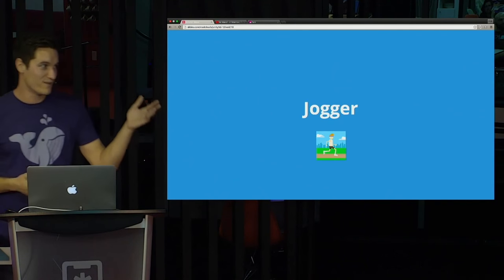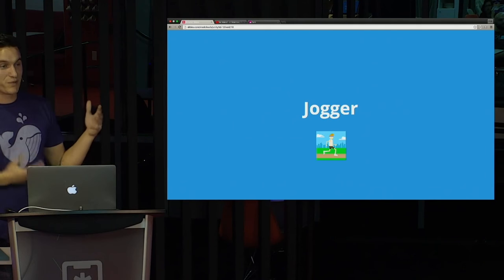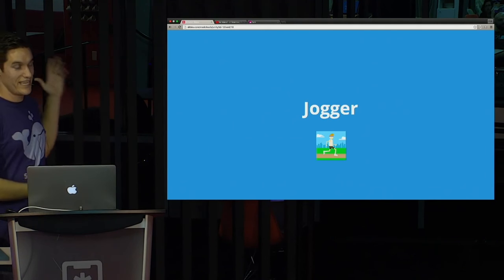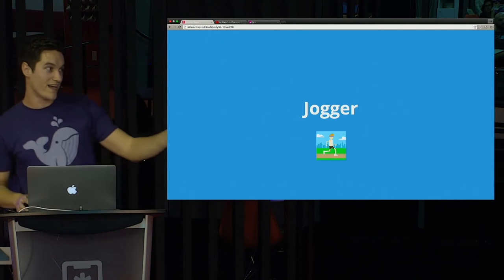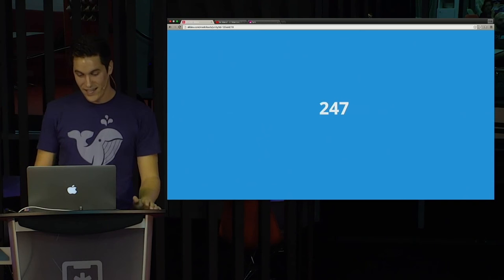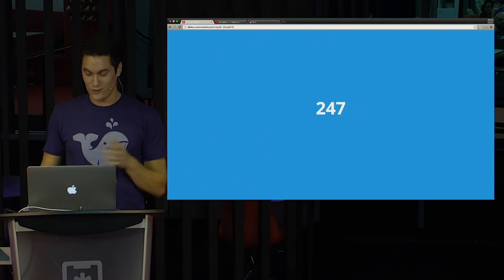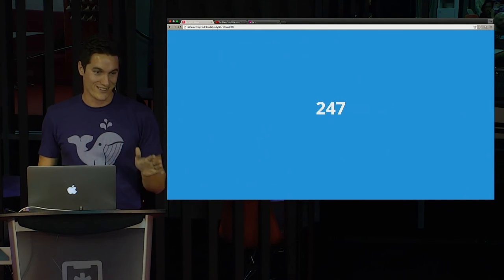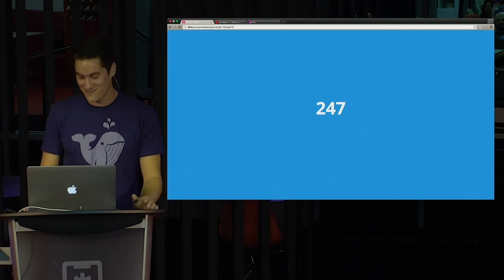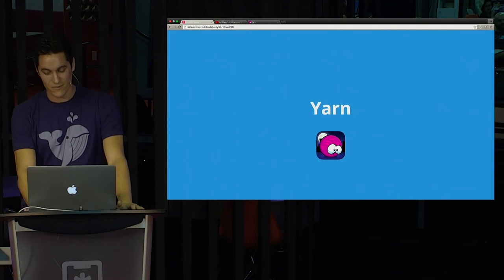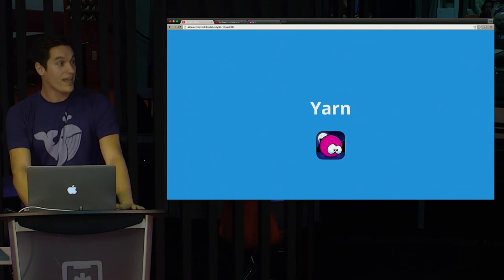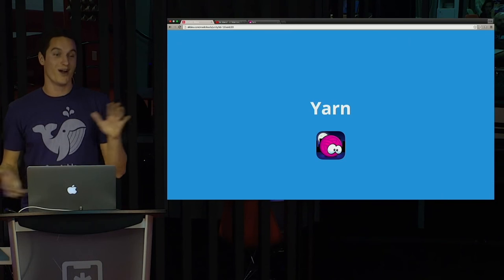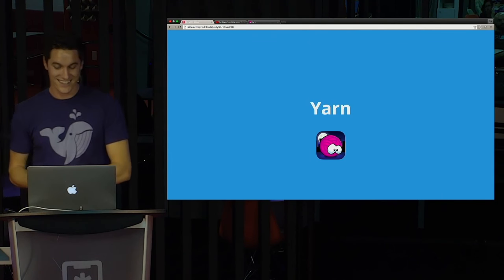After Vet Island, we decided, OK, let's make another game. We're kind of burnt out on this eight month development cycle. Let's make something really fast. So we made a game called Jogger and it's 247 downloads. It's not the most successful, but it was a fun little 30 day project we did. And that brings us to Yarn where we are currently at.